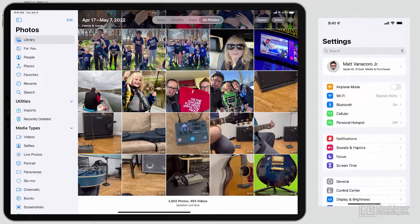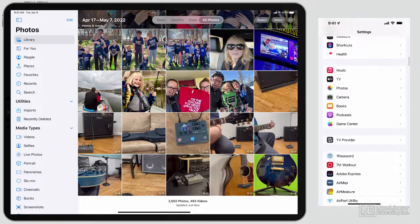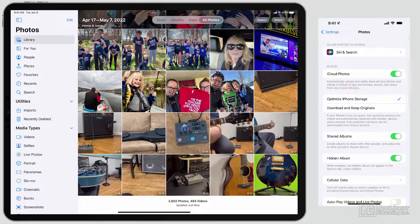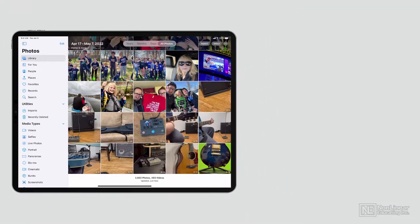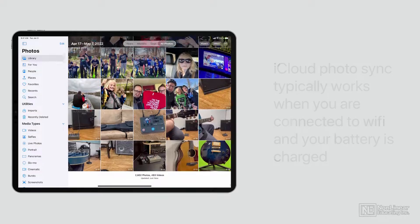If I go ahead and open up the Photos settings in the menu, you can see I've got iCloud Photos on right there. If I've got that on in both places, it's going to automatically upload and safely store the pictures and they'll just start showing up.